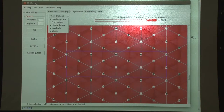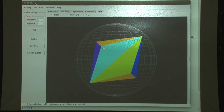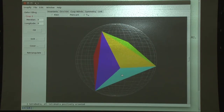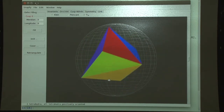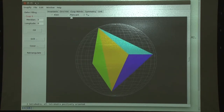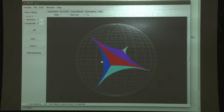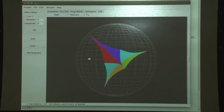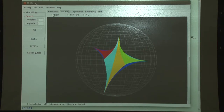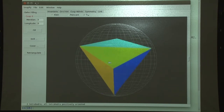Let us see if it computes the Dirichlet domain - there is the Dirichlet domain. You can also see it in the Poincaré ball model - there it is. It has some finite points also and some ideal points. You can also see it in the Klein model, which is really cool because everything is done with straight lines and planes there.